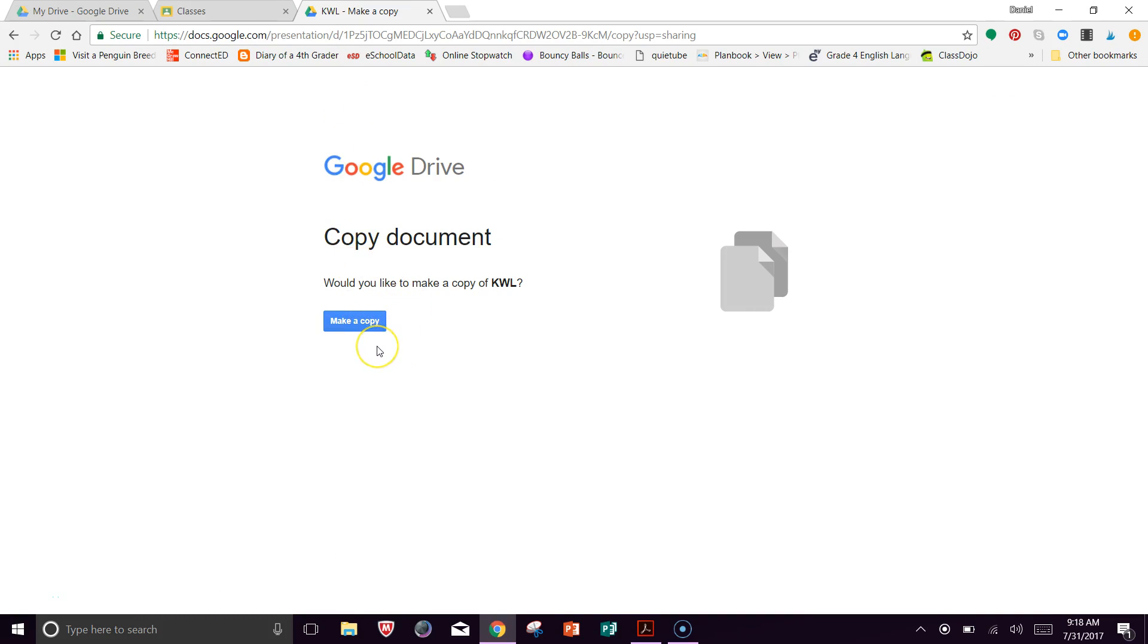Which you do, because you don't want to change my original document. You're going to make a copy into your own folder. So when this pops up, you're going to say, make a copy.